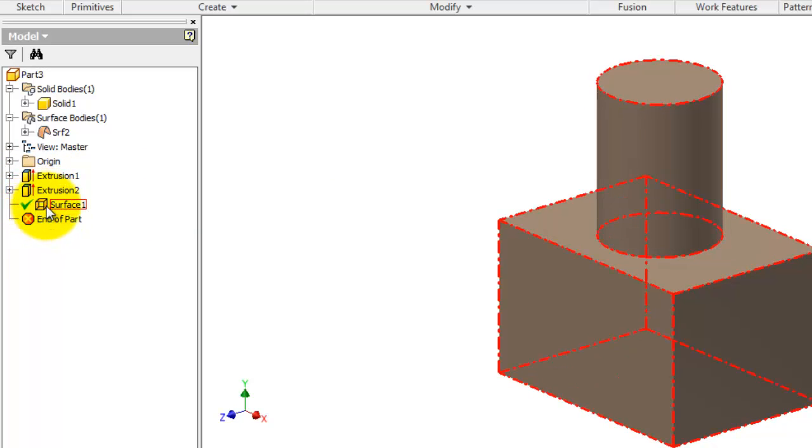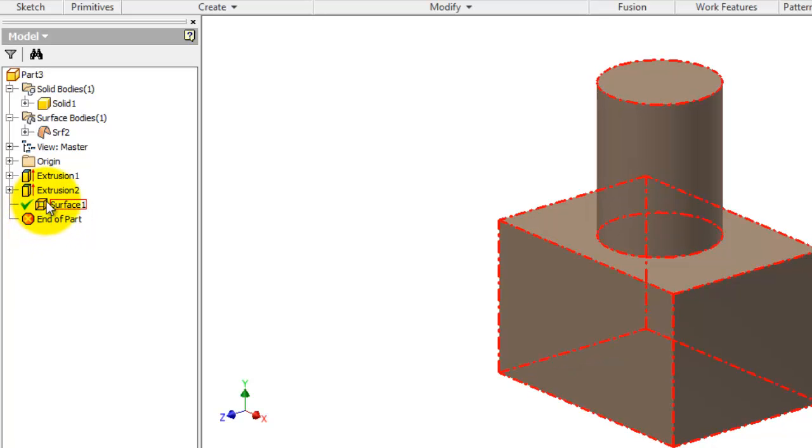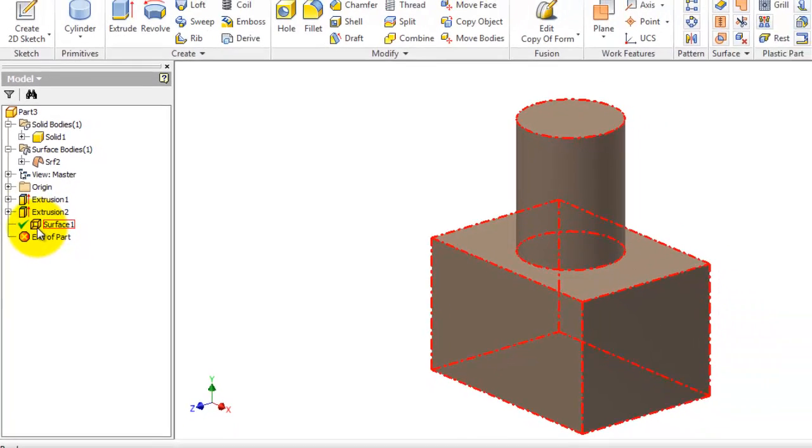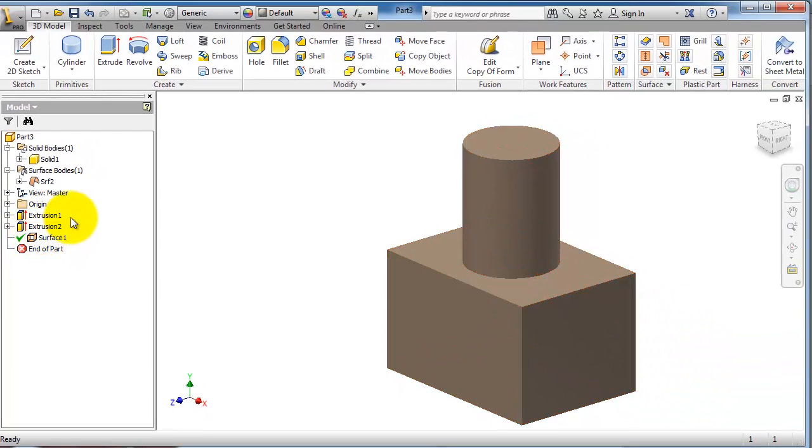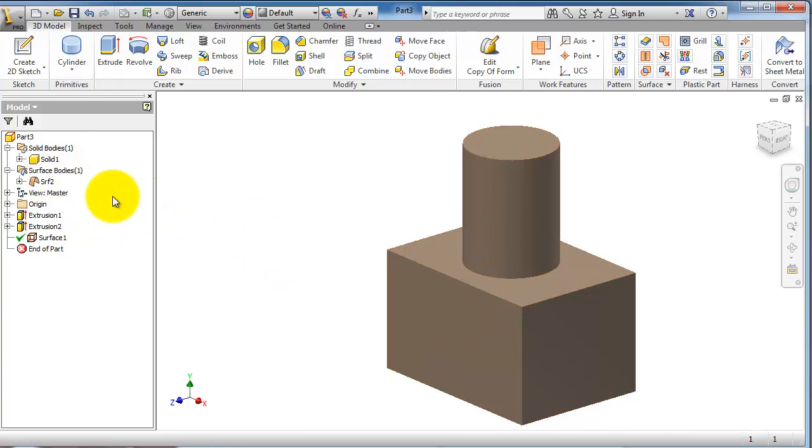So you have to differentiate between the solid and the surface. Surface is used to create more complicated surfaces or shapes.